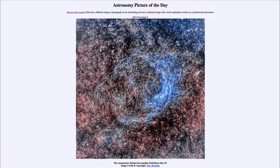So here we are studying a very hot Wolf-Rayet star as it expels material out into the interstellar medium around it. That was our picture of the day for November 9th of 2022, titled 'The Asymmetric Nebula Surrounding Wolf-Rayet Star 18.' We'll be back again tomorrow for the next picture, previewed to be 'Galaxy Stretcher.' Until then, have a great day everyone and I will see you in class.